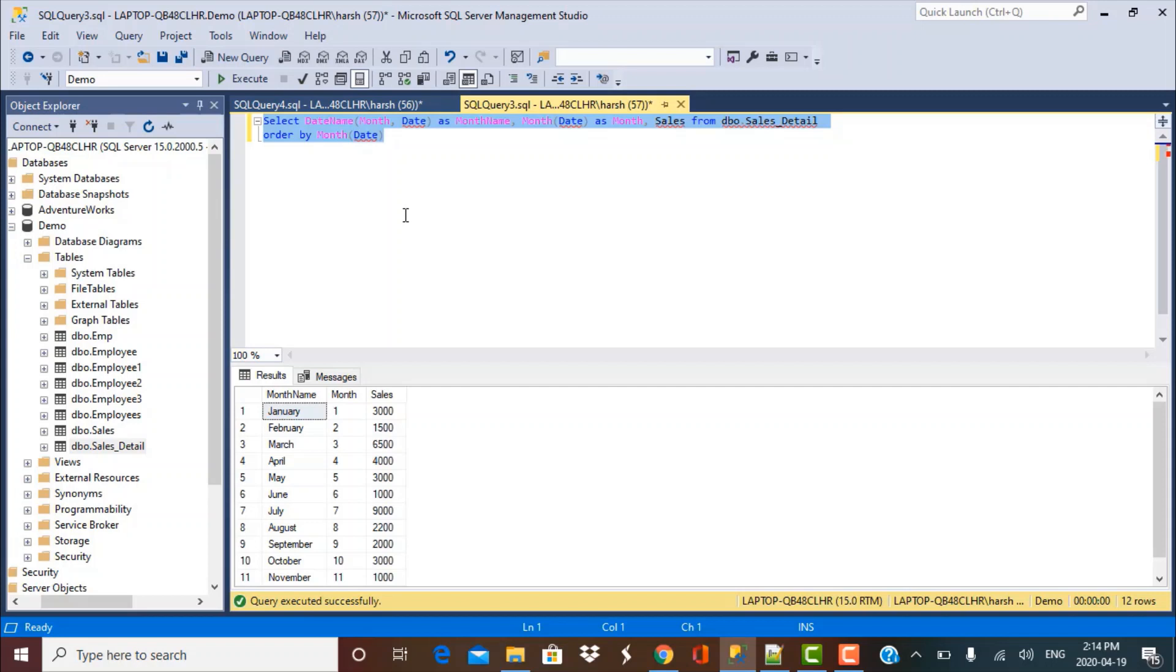So if you have data in the table which is related to the date column and you can make use of a date column and your requirement is particularly to sort by the month name, to have the month name in the output and sort by the month number, then you can make use of this MONTH function.